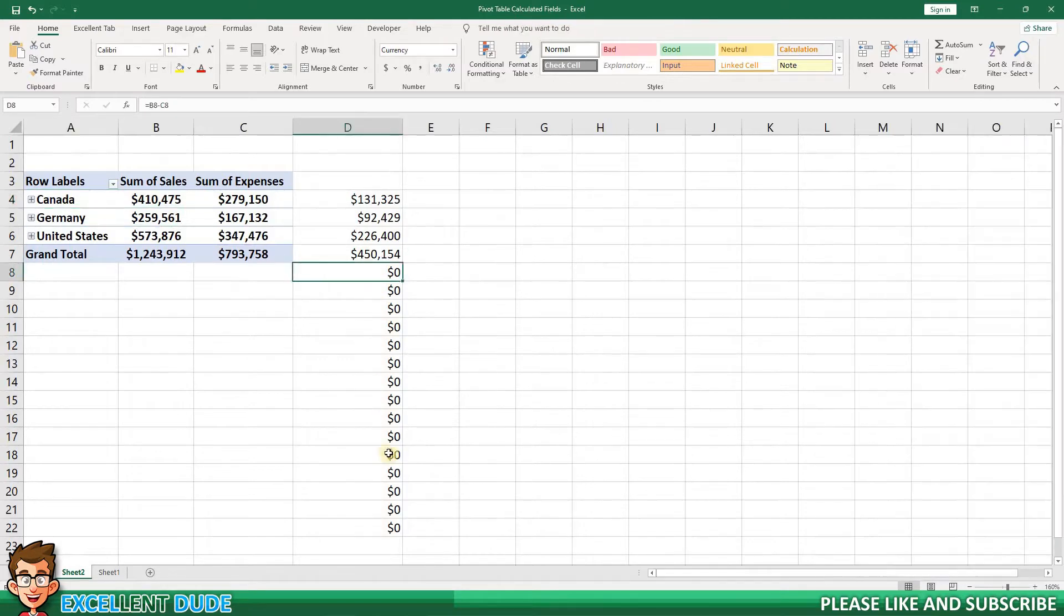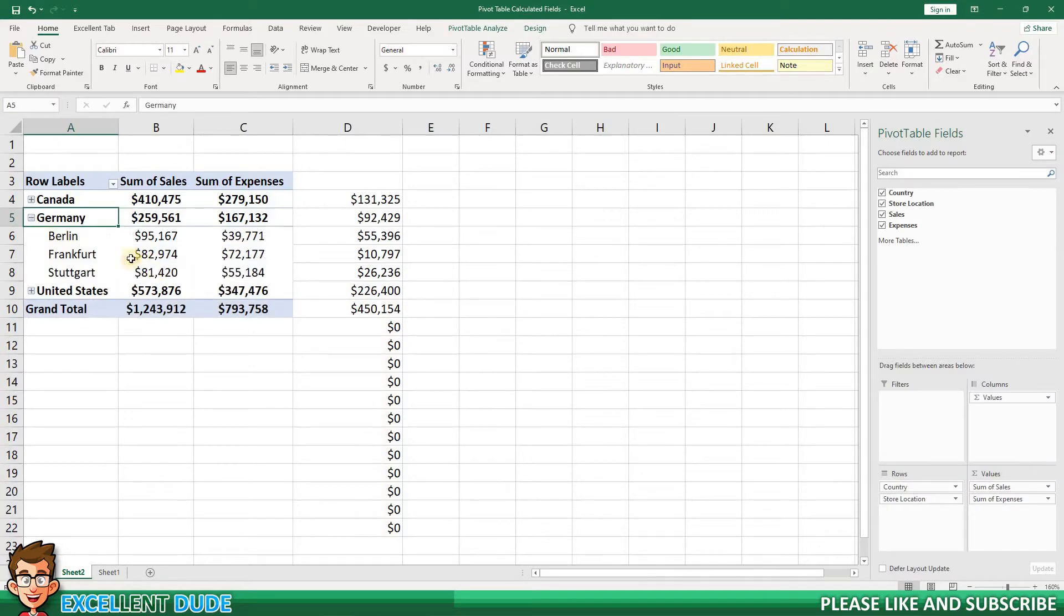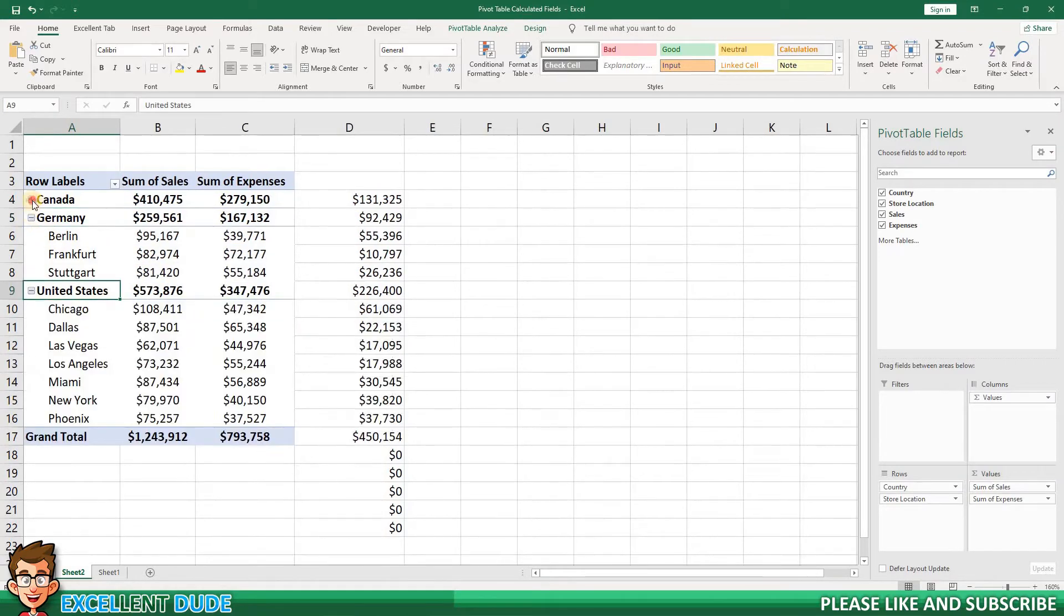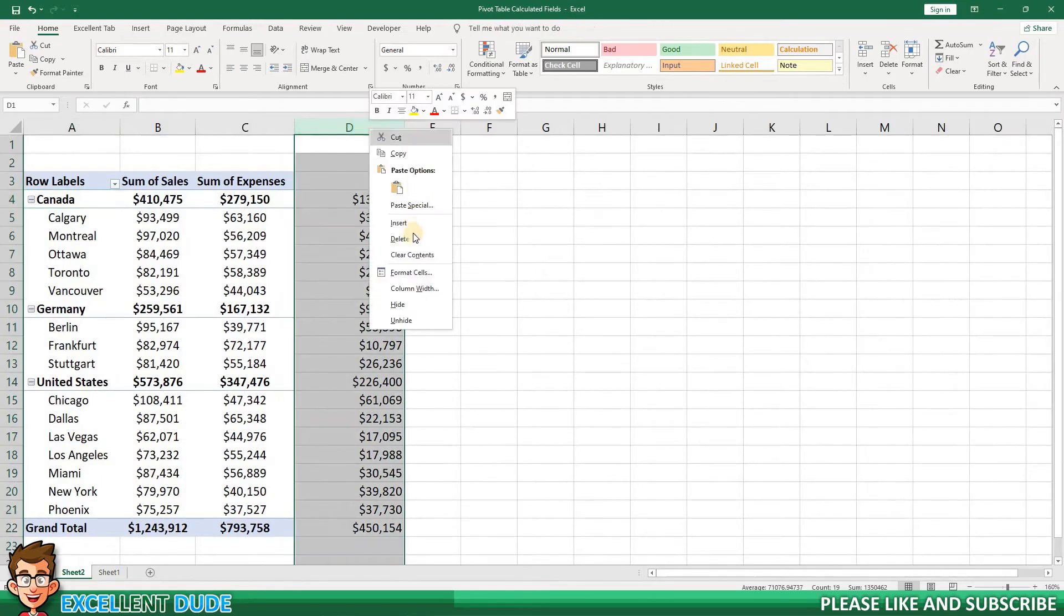I end up with a number of zero dollar value results that don't correspond to any data. This is where a calculated field can save the day. I'll delete the formula I created.